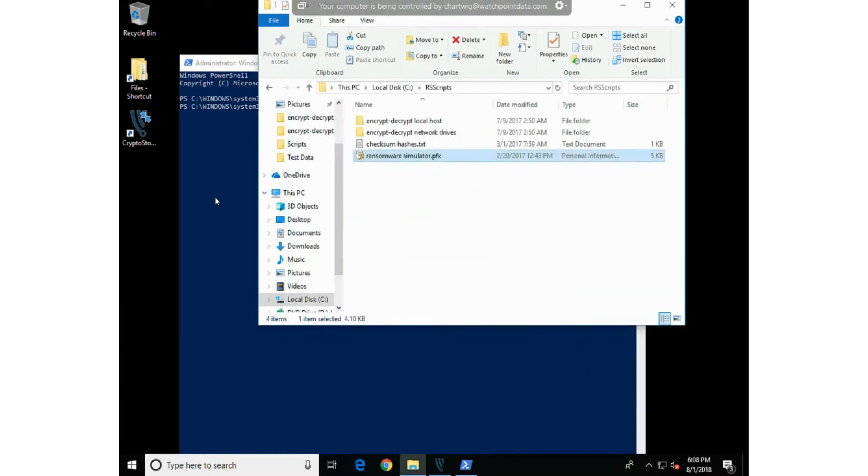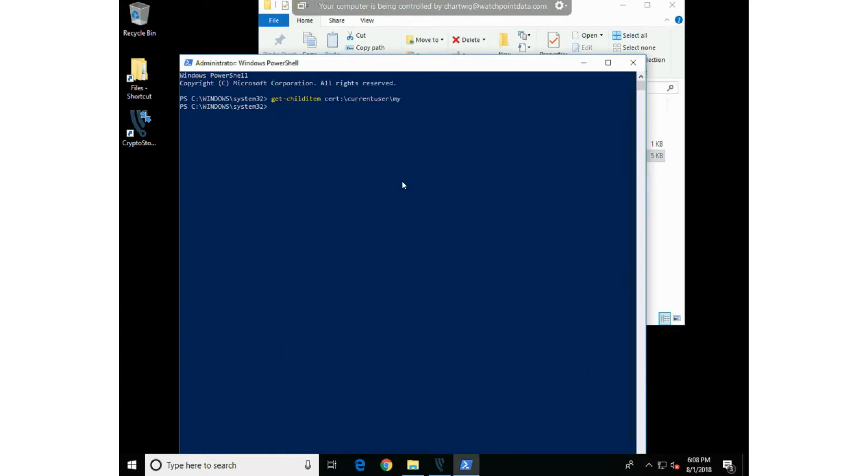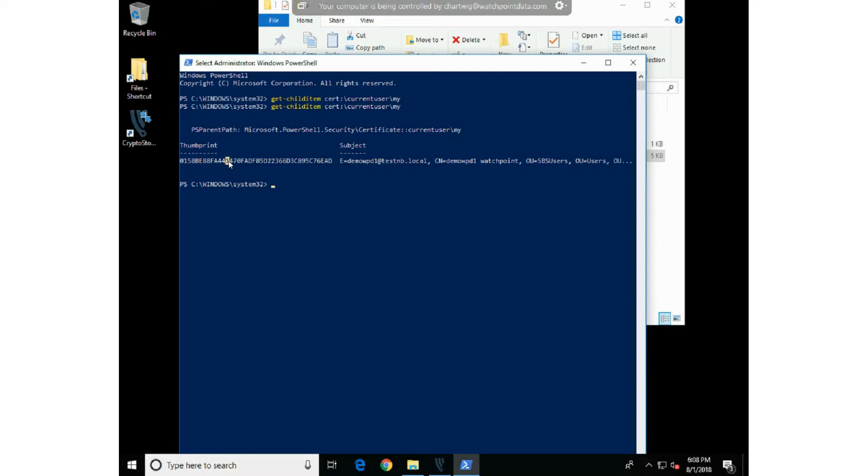We'll go back to PowerShell, hit the up arrow, run the same command, and we'll find we now have a thumbprint.